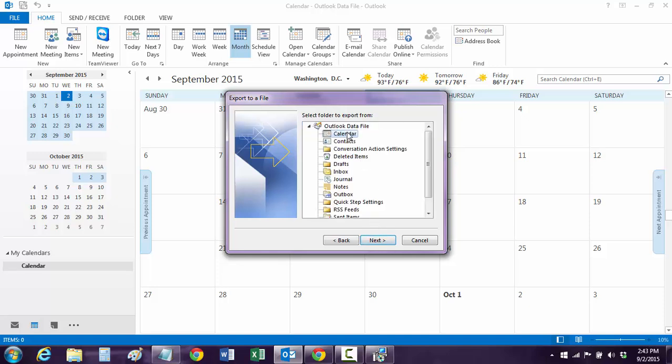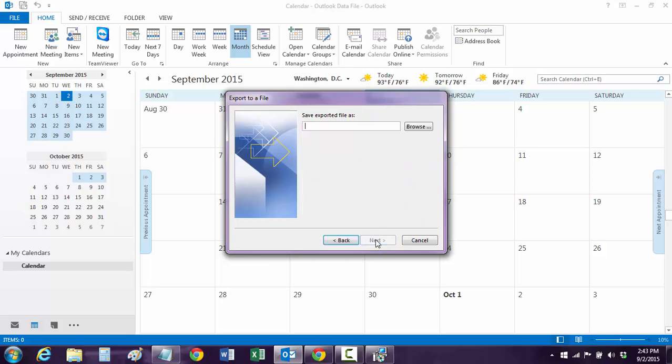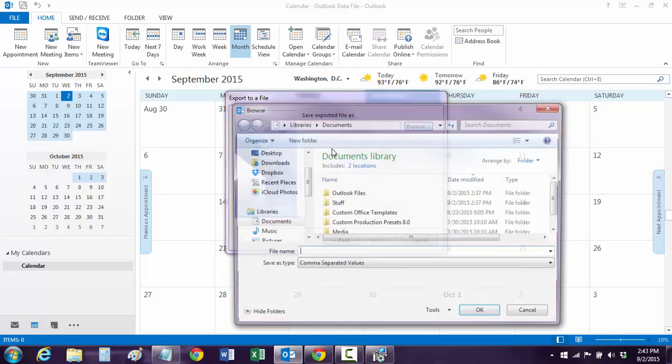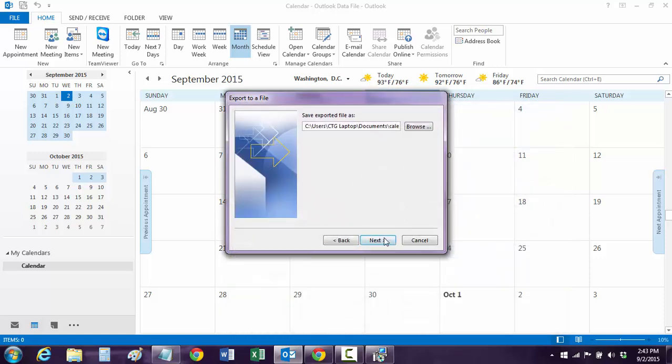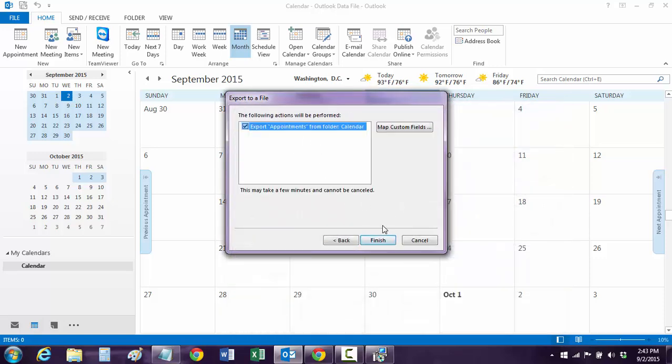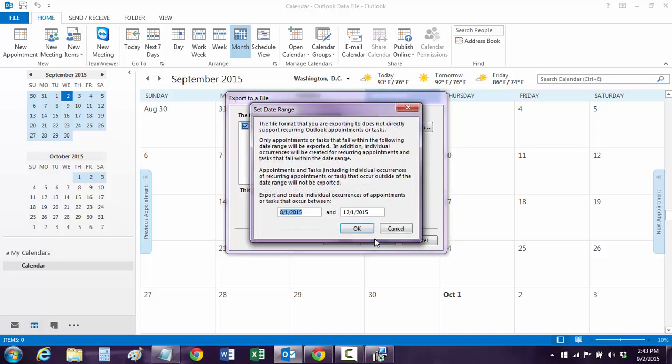Now go pick your calendar, it's right here. And we're going to browse, and we're just going to say Calendar, September 2, backup. Save to No. And then hit OK. And then hit Next. Export the calendar.